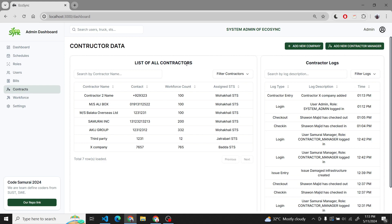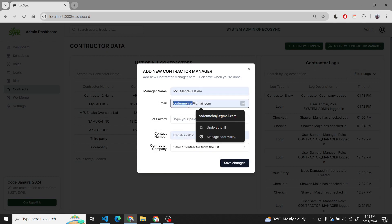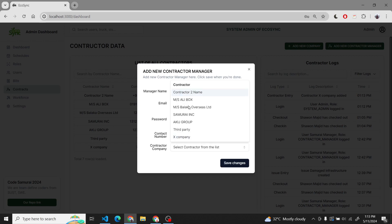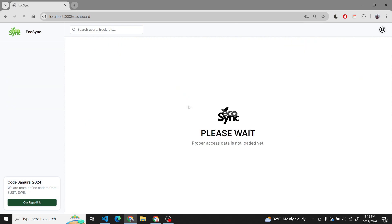We can see that the list has been updated. We can also add a contractor manager and give the relevant data to the contractor manager. This contractor manager will be assigned to a contracting company.